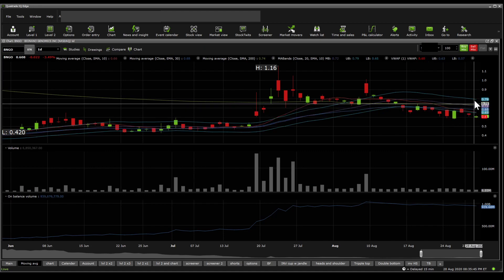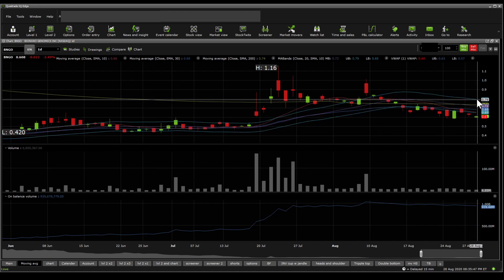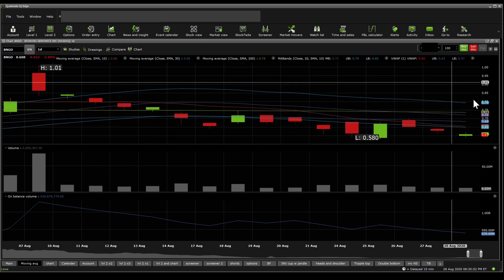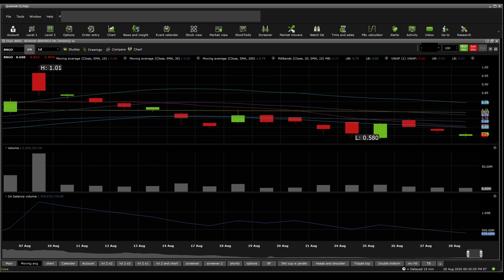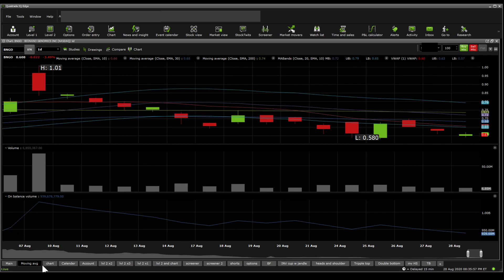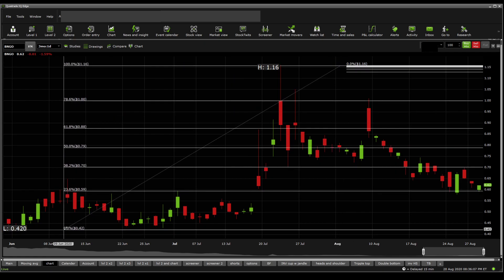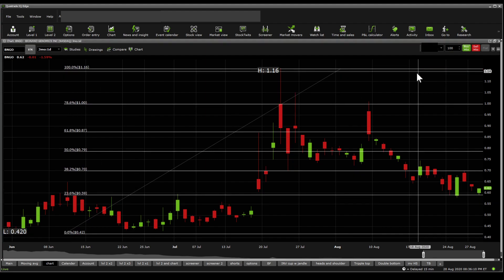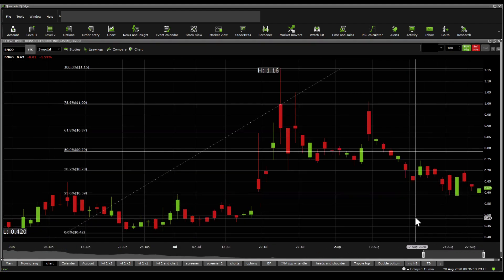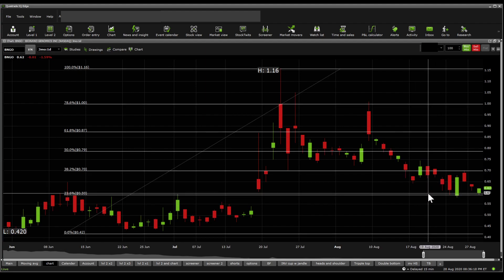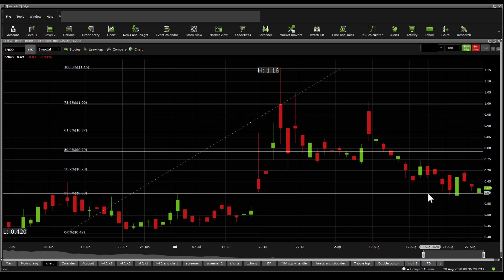On the moving average band in blue, the top of the band is around 0.80 and the bottom is around 0.50. Moving to Fibonacci retracements, you can see significant support and resistance levels. There is a significant support happening around the 0.59 region and a significant resistance at 0.70.